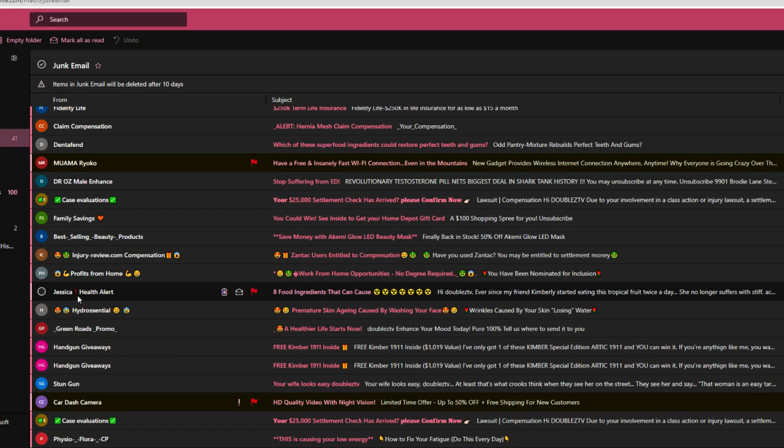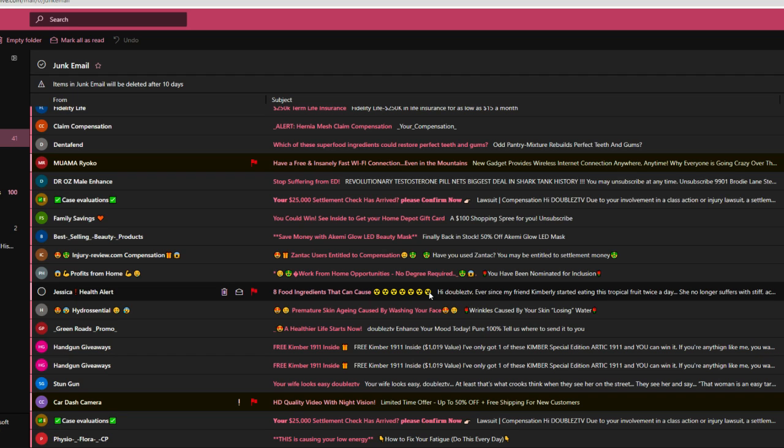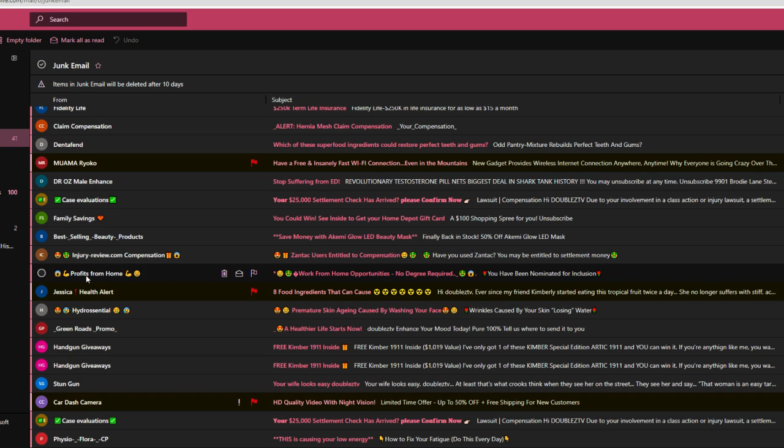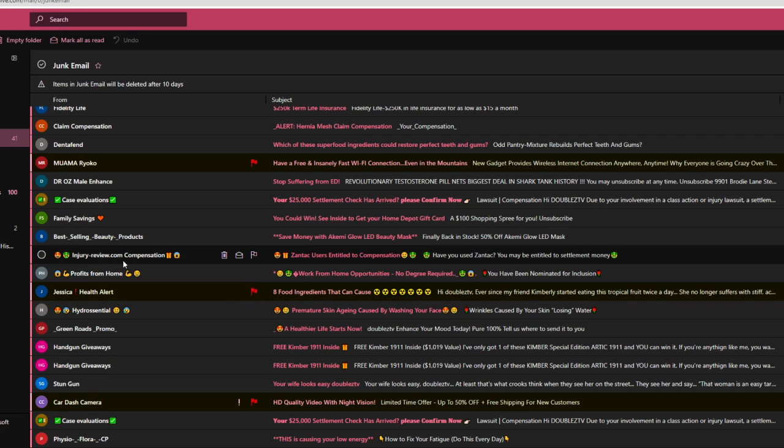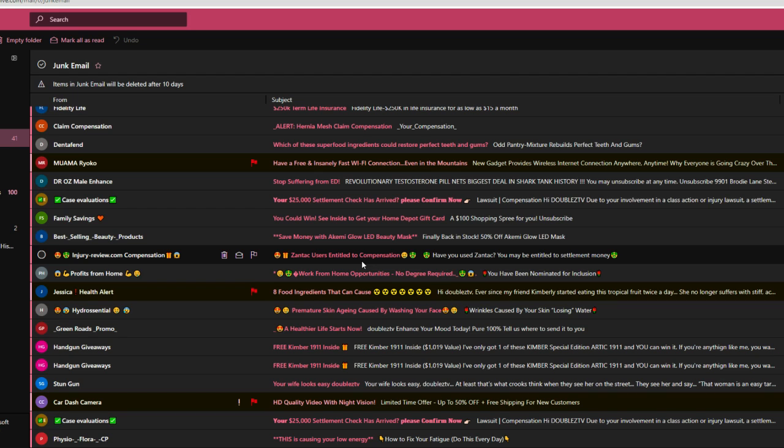Jessica, exclamation point, health alert. Eight food ingredients that can cause, why, like some kind of explosion in the bathroom. I mean, I could use a sign like this outside my bathroom door. Profits from home. Work from home opportunities. No degree required. I'm sure there is. Injuryreview.com compensation. Zantac users entitled to compensation. I've never used Zantac. Okay, I'm not on any medication. I'm good.